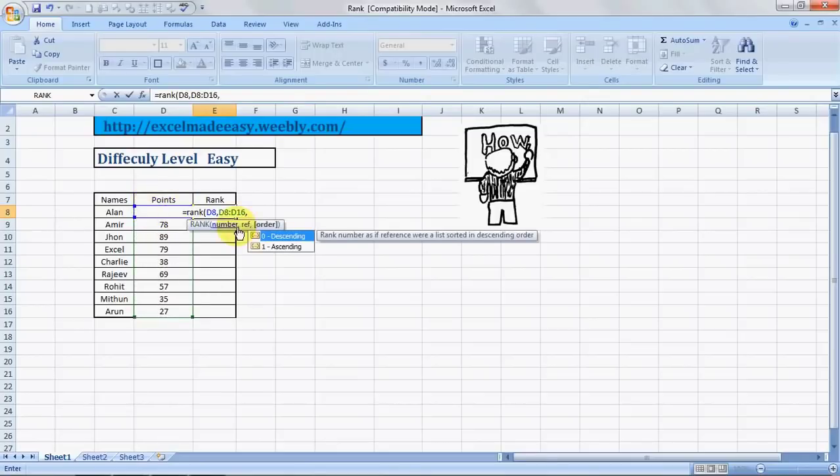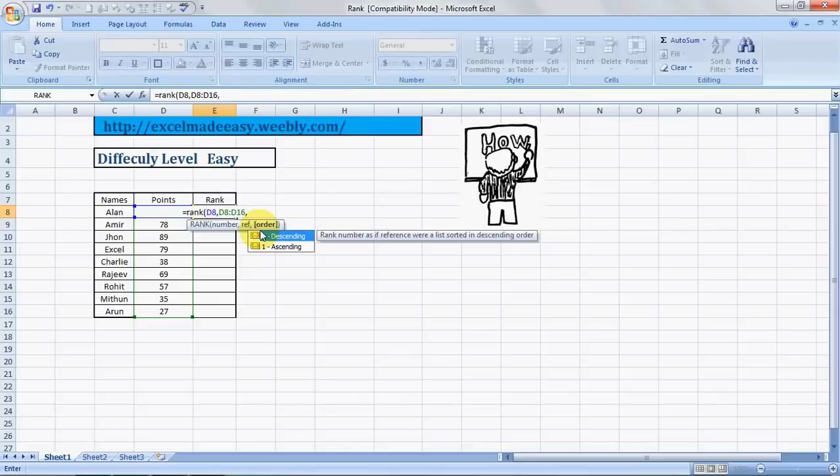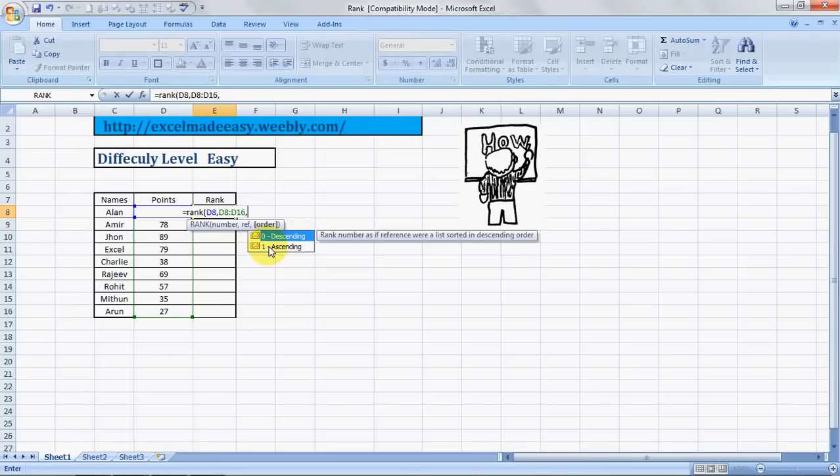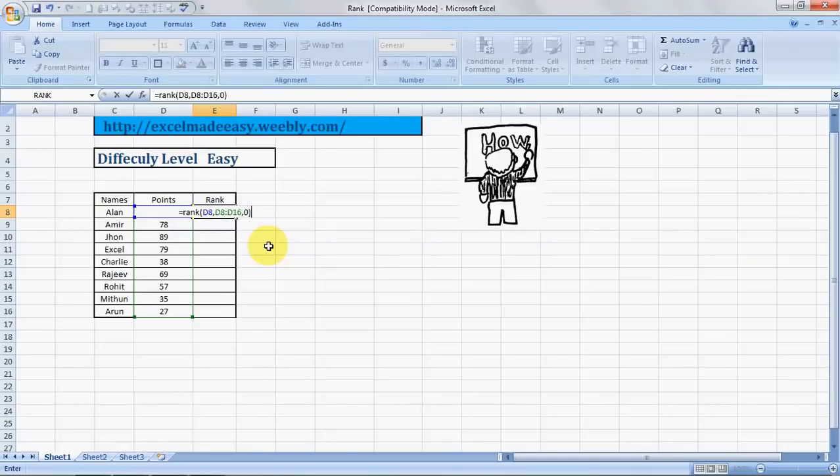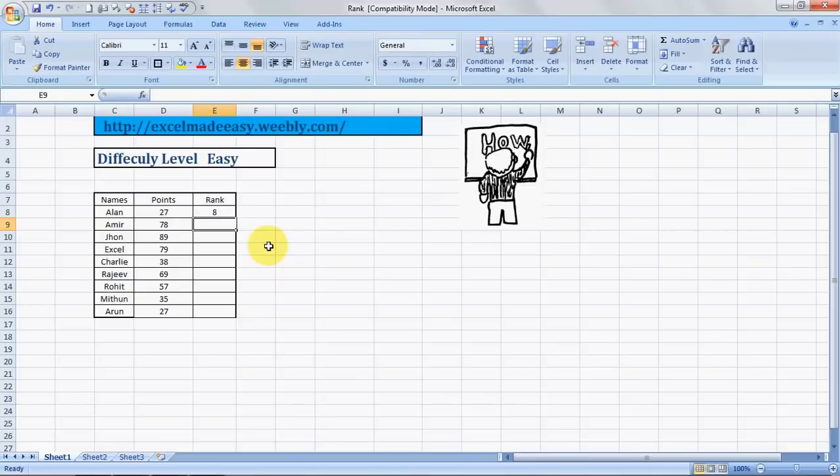Then comma and order. Zero or one. Zero would give the highest scorer the best position. And if we mention one, then the lowest scorer would get rank one. So we'll mention zero. Bracket close. And this is what it is. So Excel has decided that Alan has scored the eighth rank.